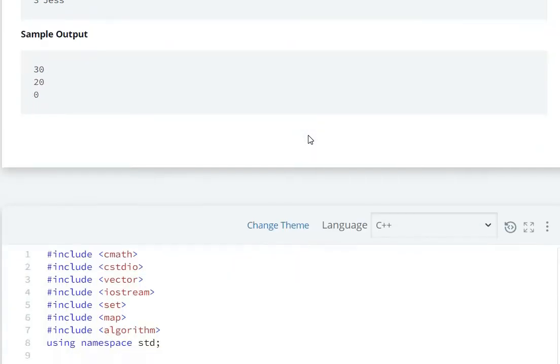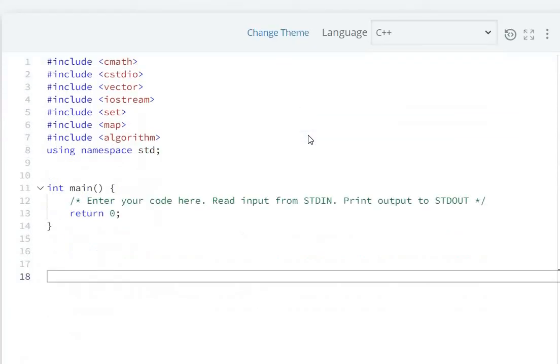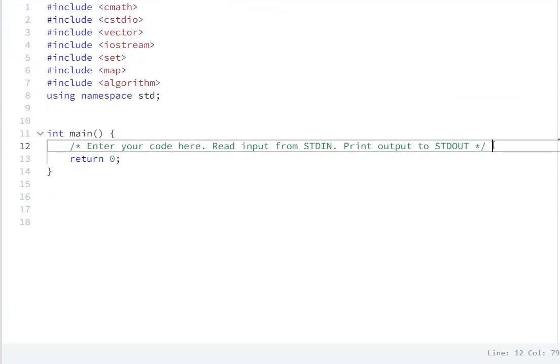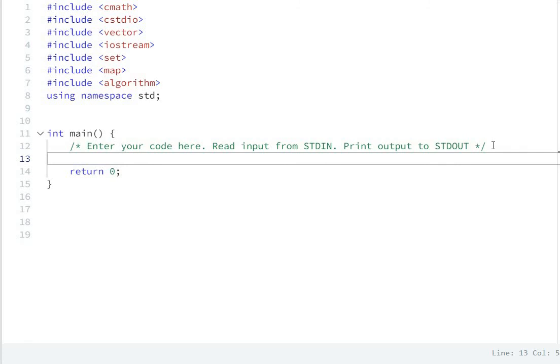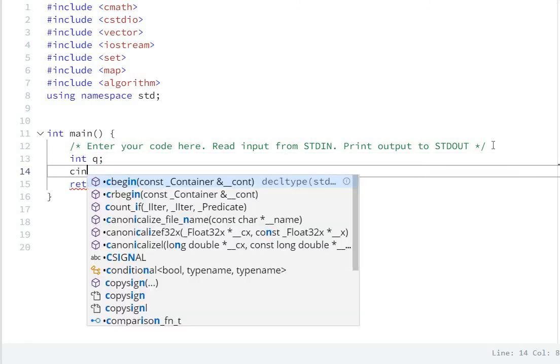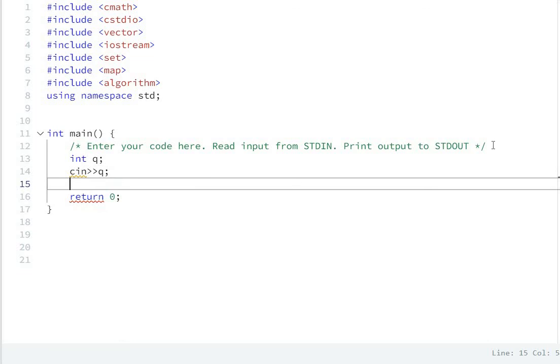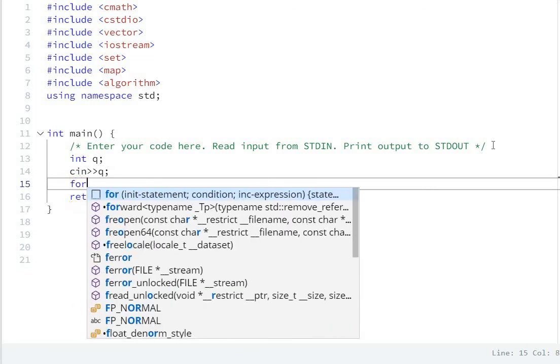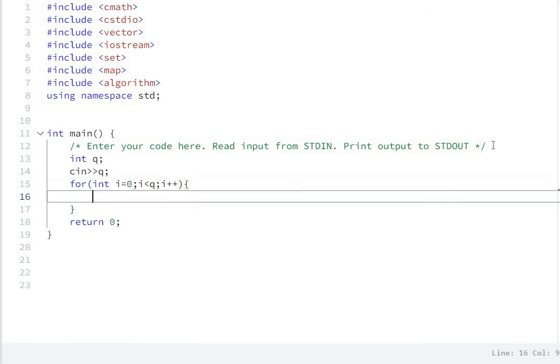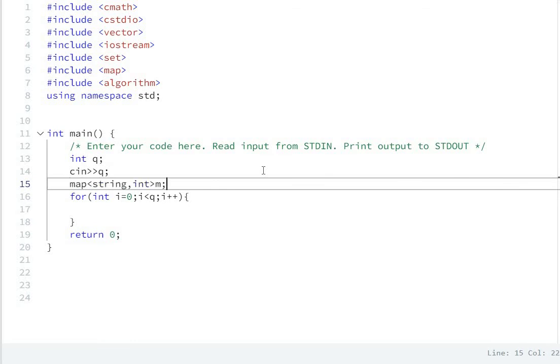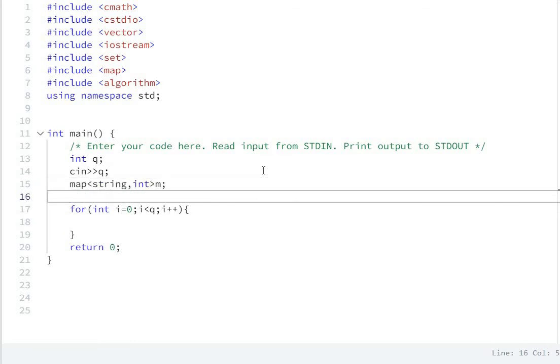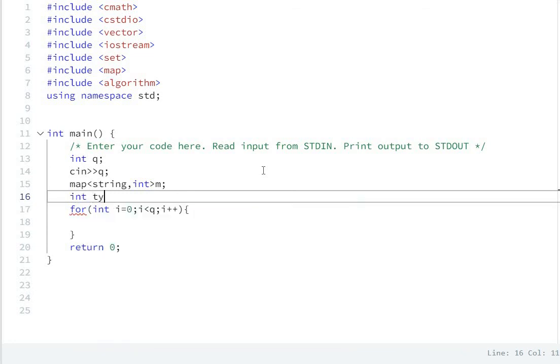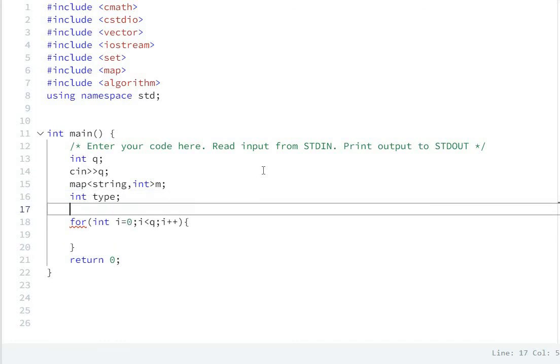First of all, you have Q in query. For loop for int i equal to 0, i is less than Q, then i plus plus. You have a map, map of string.